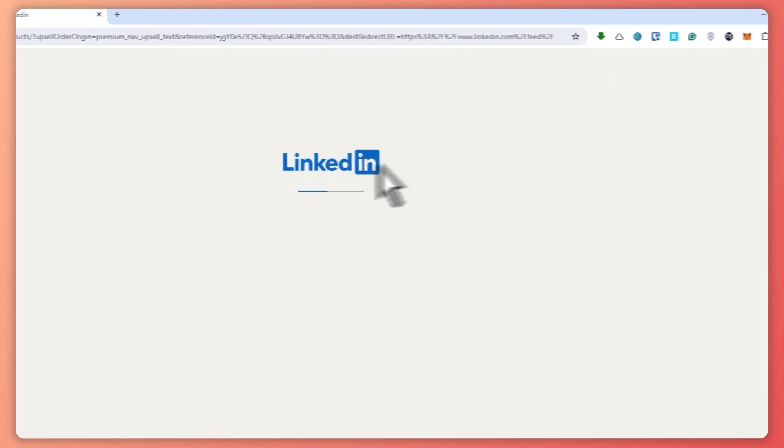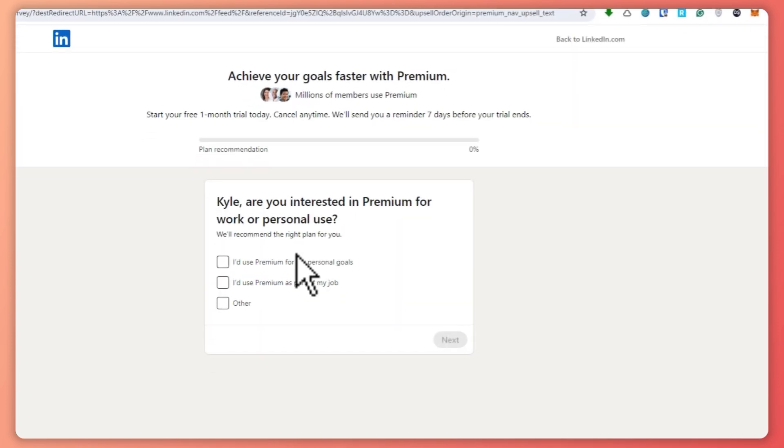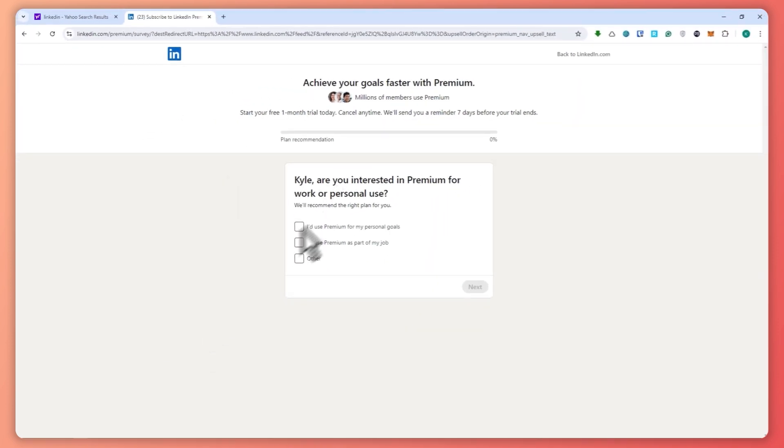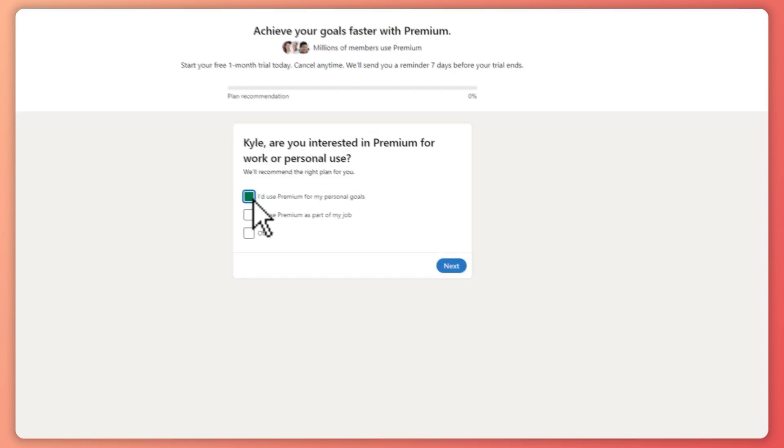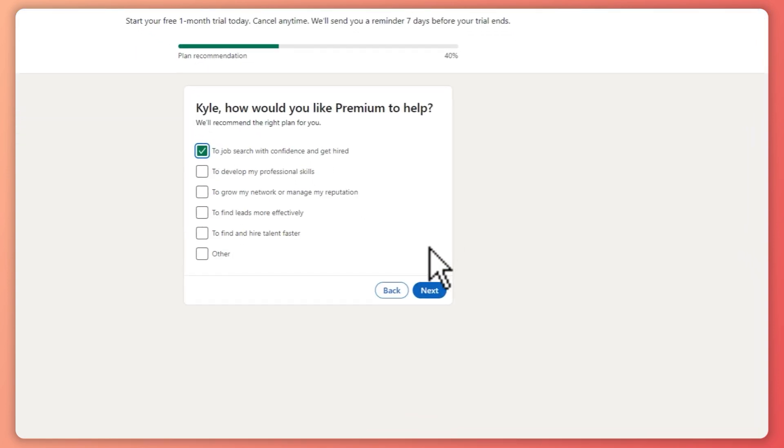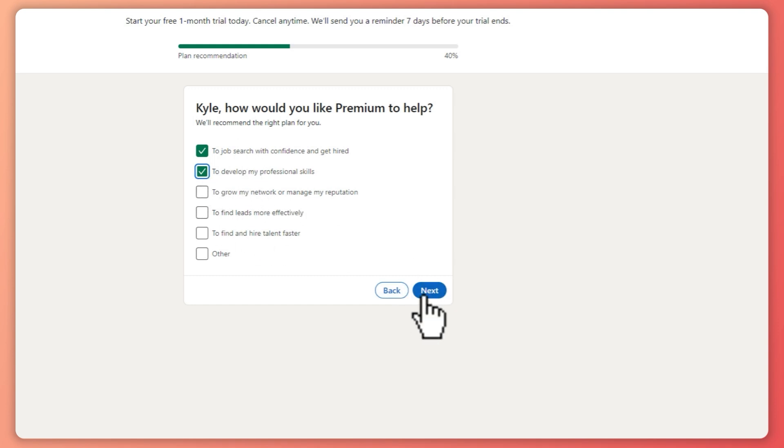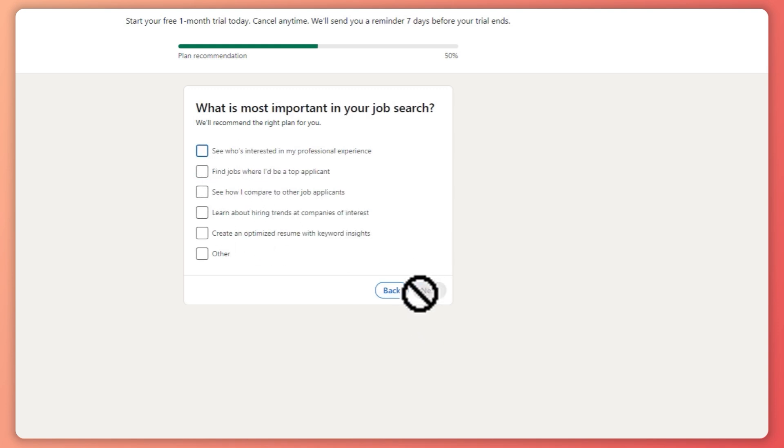Click on this button and answer the questions. I'll select 'Personal goals' and click next, then choose 'Develop my personal skills' and click next again.